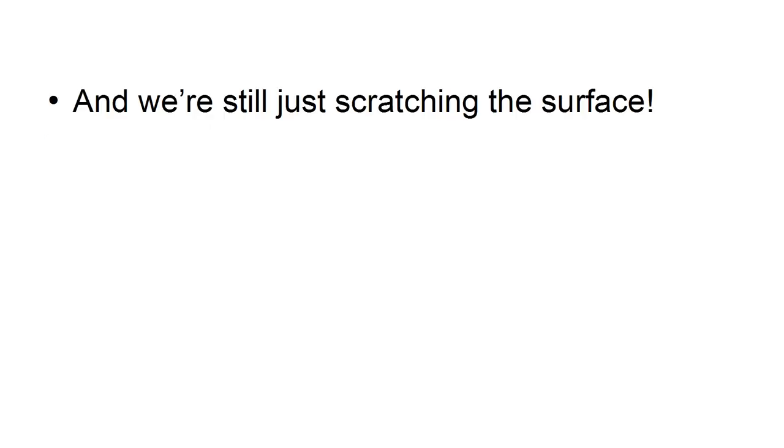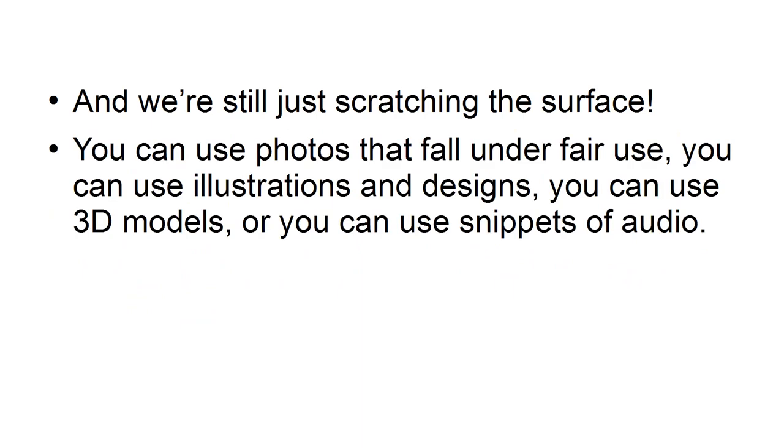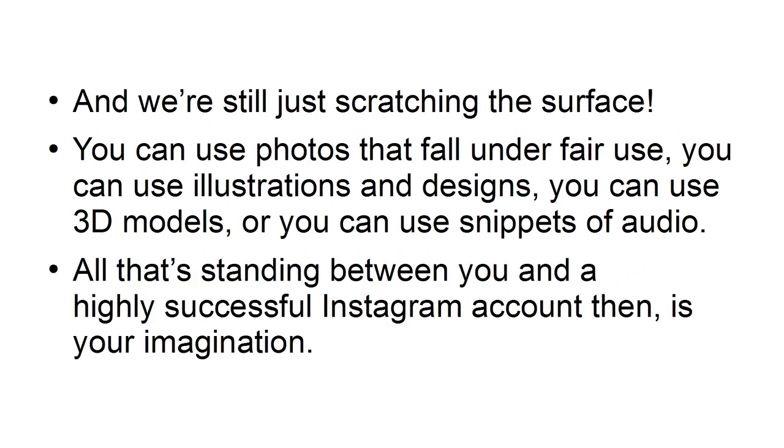And we're still just scratching the surface. You can use photos that fall under fair use. You can use illustrations and designs. You can use 3D models, or you can use snippets of audio. All that's standing between you and a highly successful Instagram account, then, is your imagination.